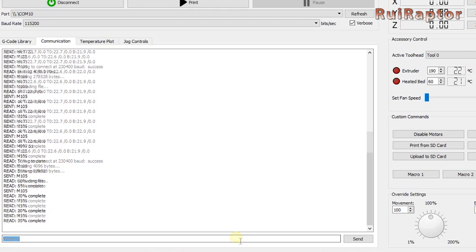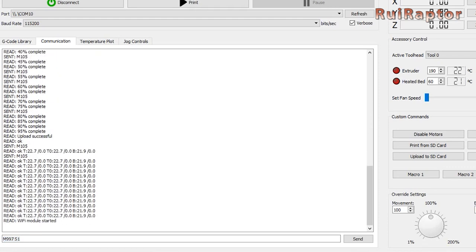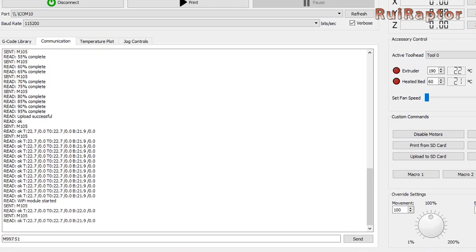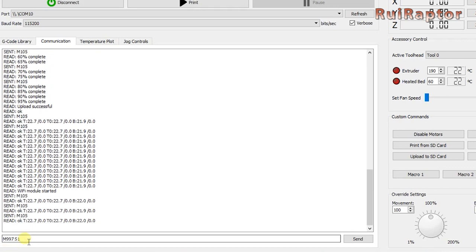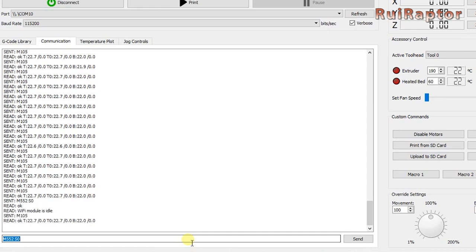Now, we need to program the network's SSID and password so that the ESP module can use the Wi-Fi. First, switch the ESP module state to idle using the command M552 space S0 and enter.